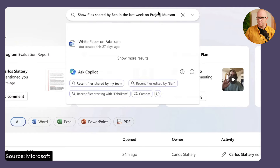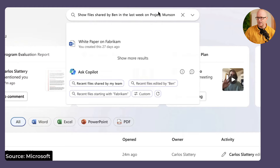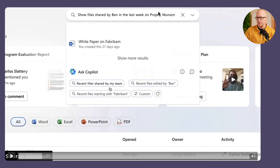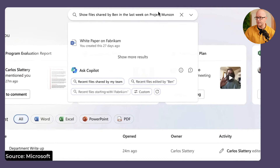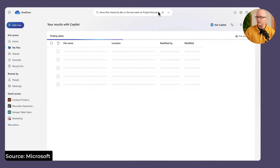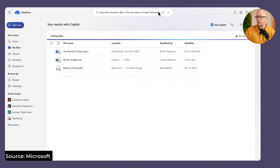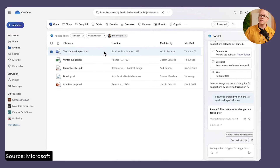You see Copilot just below that is also suggesting a few different ways to interact with Copilot regardless of what's happening up there. You can see recent files shared by my team, edited by Ben — so it's picking up on some of the language that you've dropped in there, that's natural language. The search results as they come through, it is searching and finding some of these files.